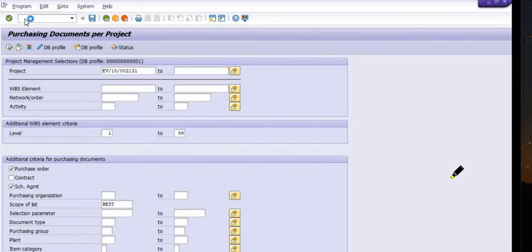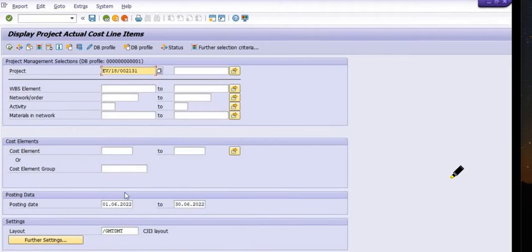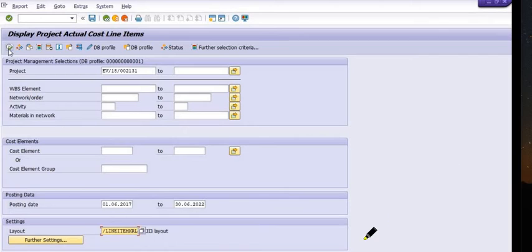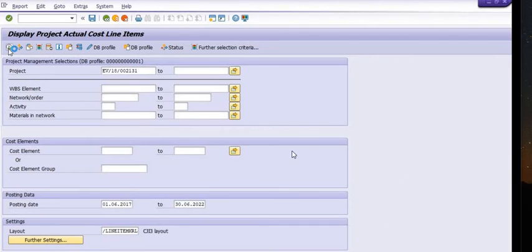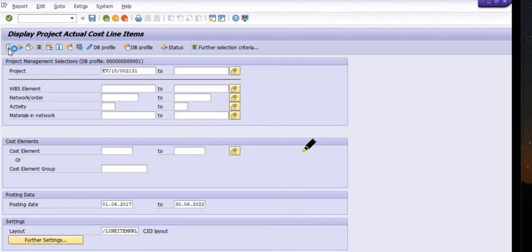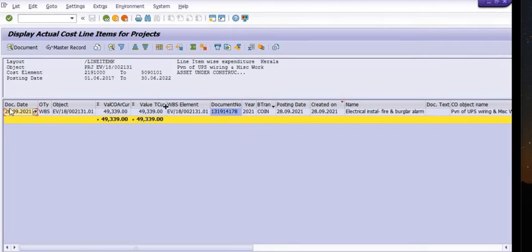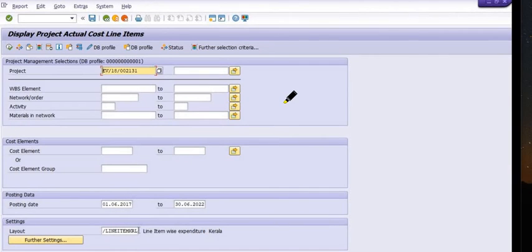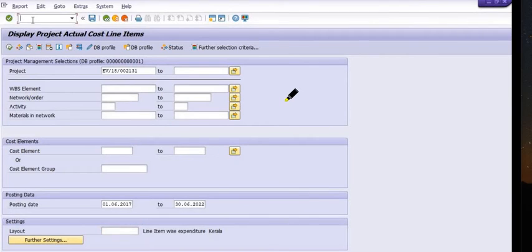The next step is to use CJI3. In CJI3, you need to choose the appropriate date and select your layout. Once you execute, all the cost line items will be shown. Here, only one cost item is present — that is the purchase order — and it is reflecting correctly.